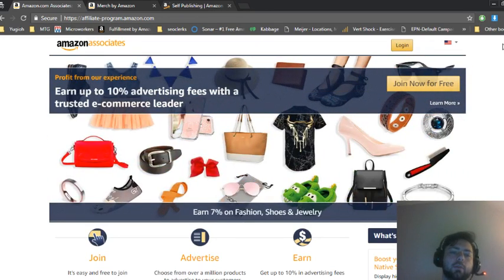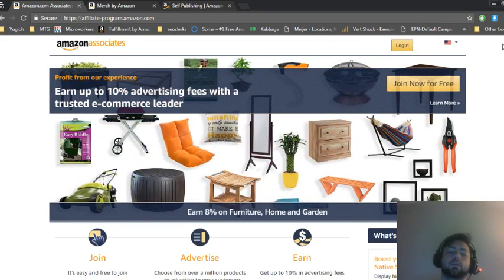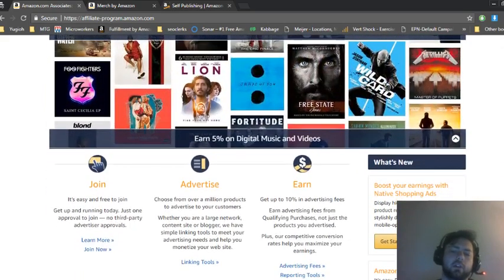You can earn up to 10% commission for each purchase from the person that you refer. Normally it's around 3%.